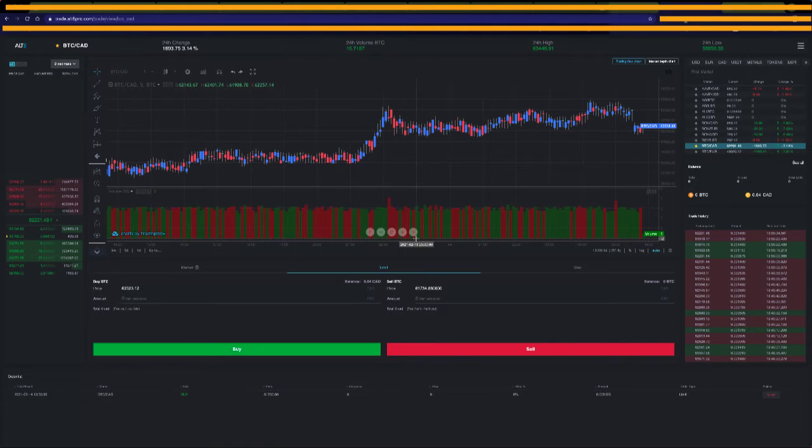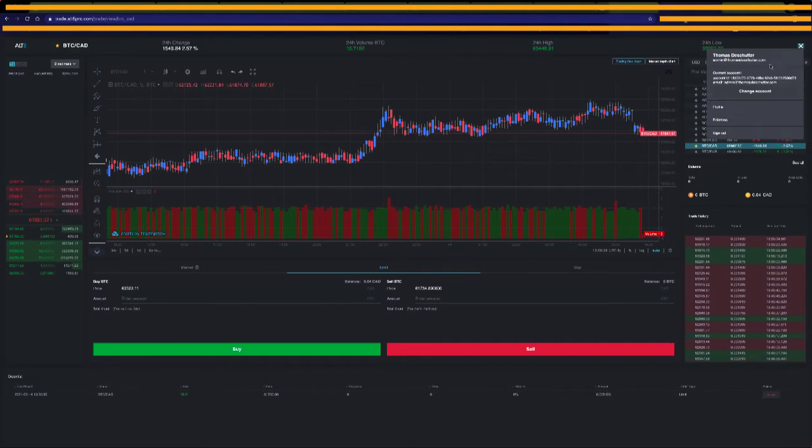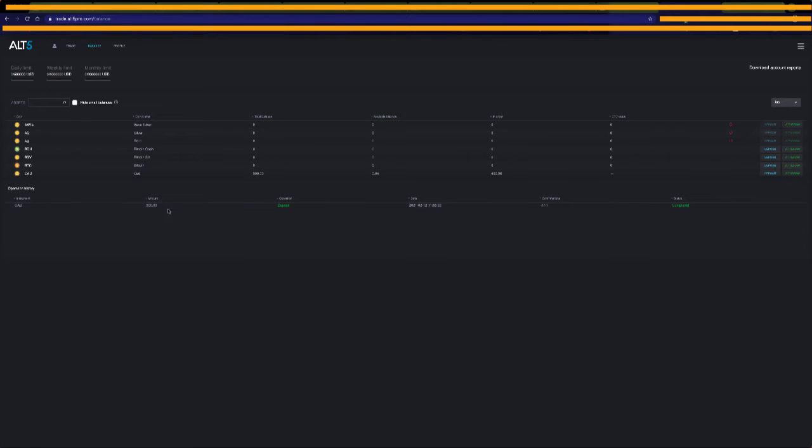Hi, so I'm going to show you a couple things here. I'm going to show you where we can find our balances. So we can go here. We can see that I put a deposit in the other day that I showed you how to do. The $500 is in there. It's completed.